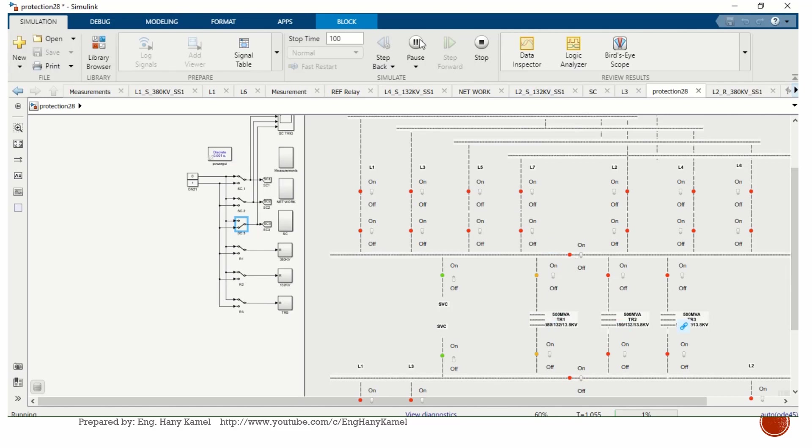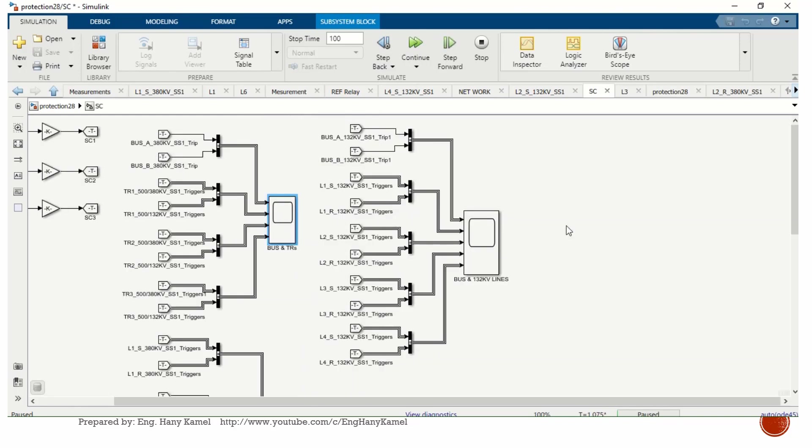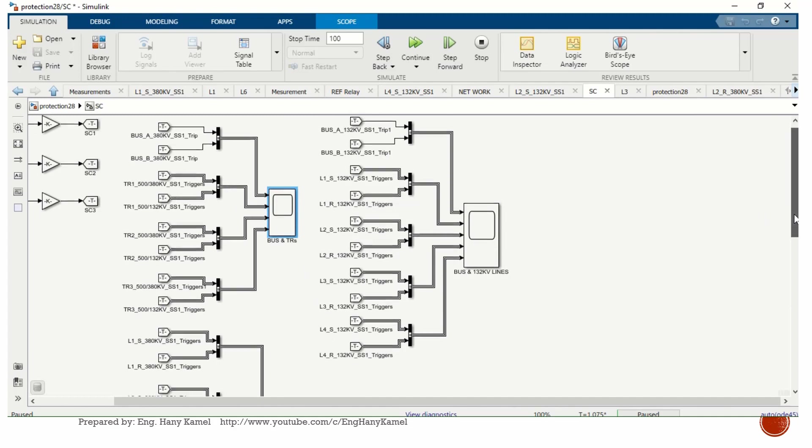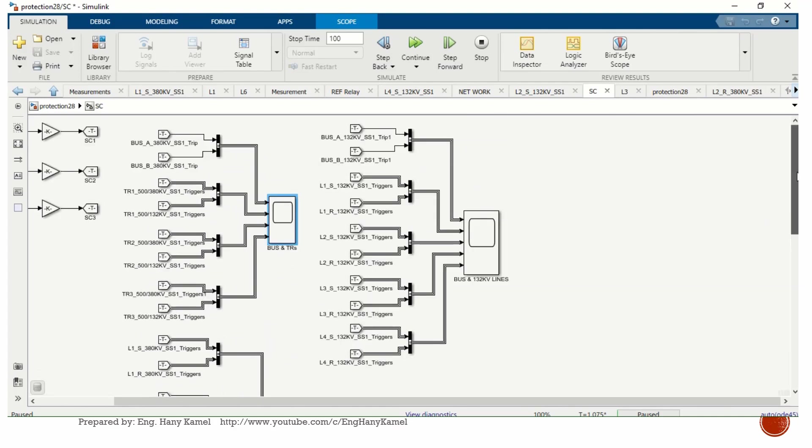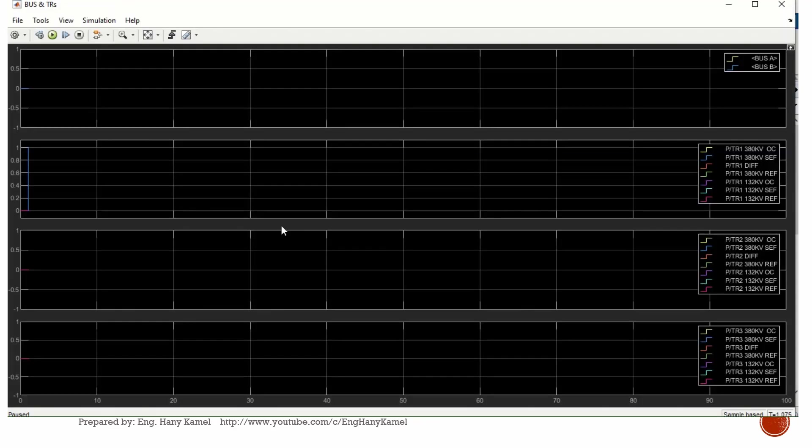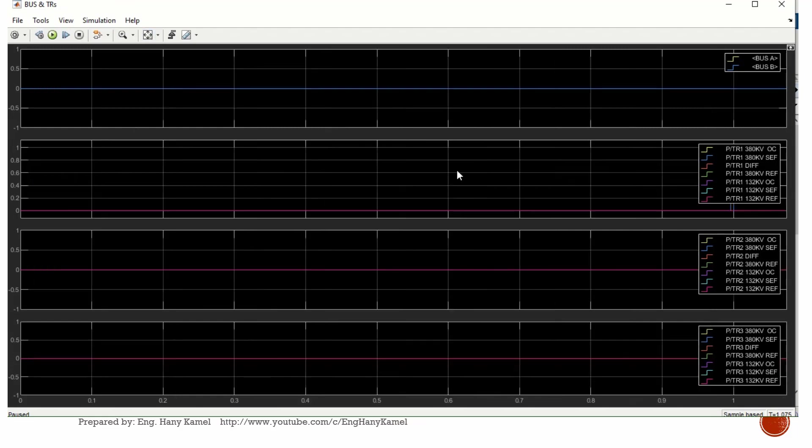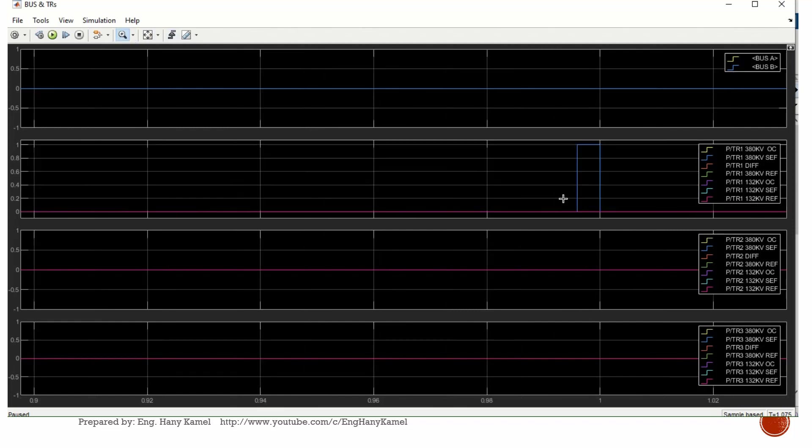So we can pause here and go to measurement. Let's see what happened for transformers. This is our transformer. I can see it here. This blue color is transformer number one, 380 kV side, sensitive earth fault. This is the protection which trips the transformer.